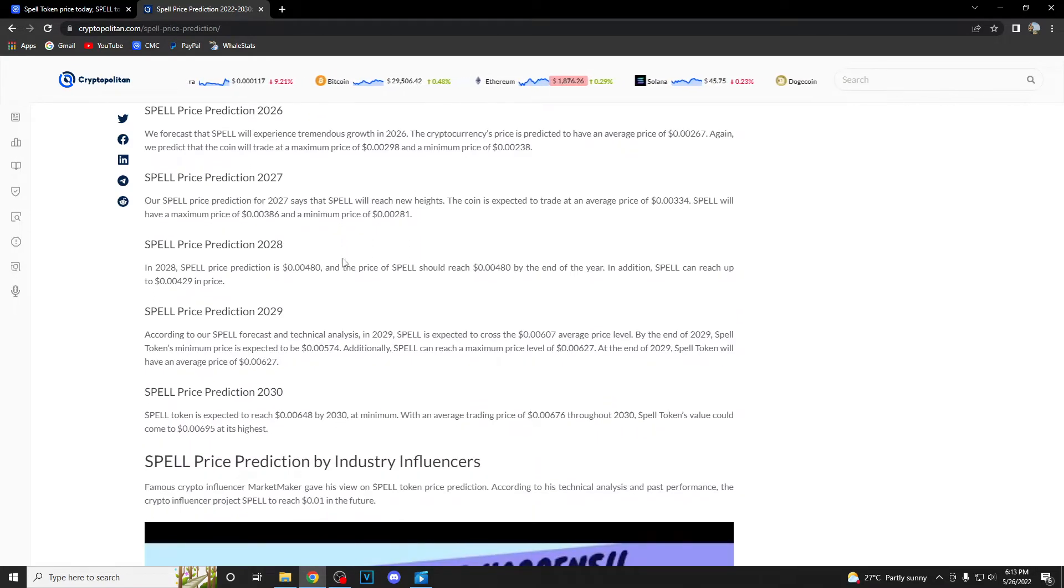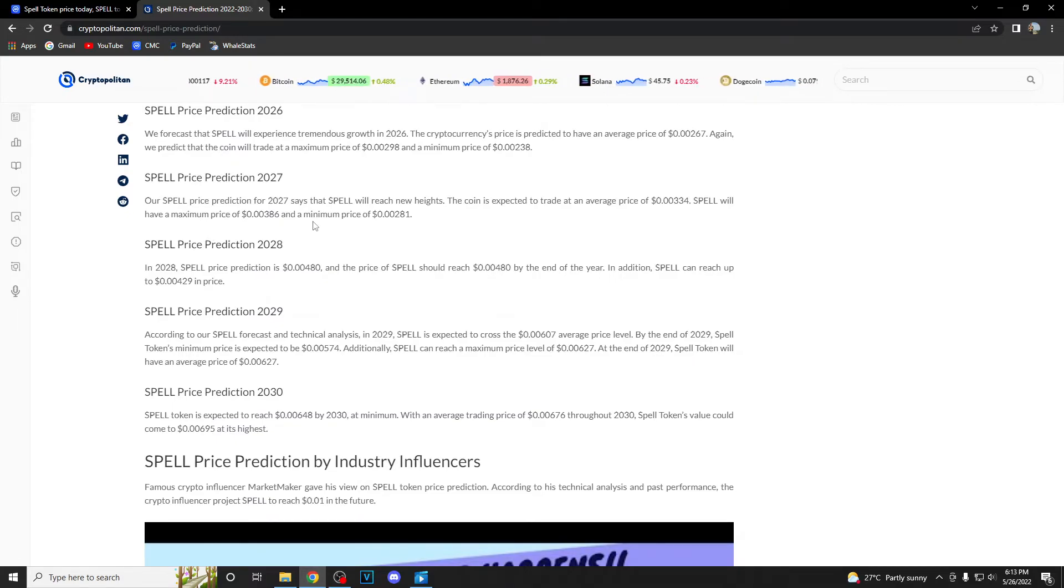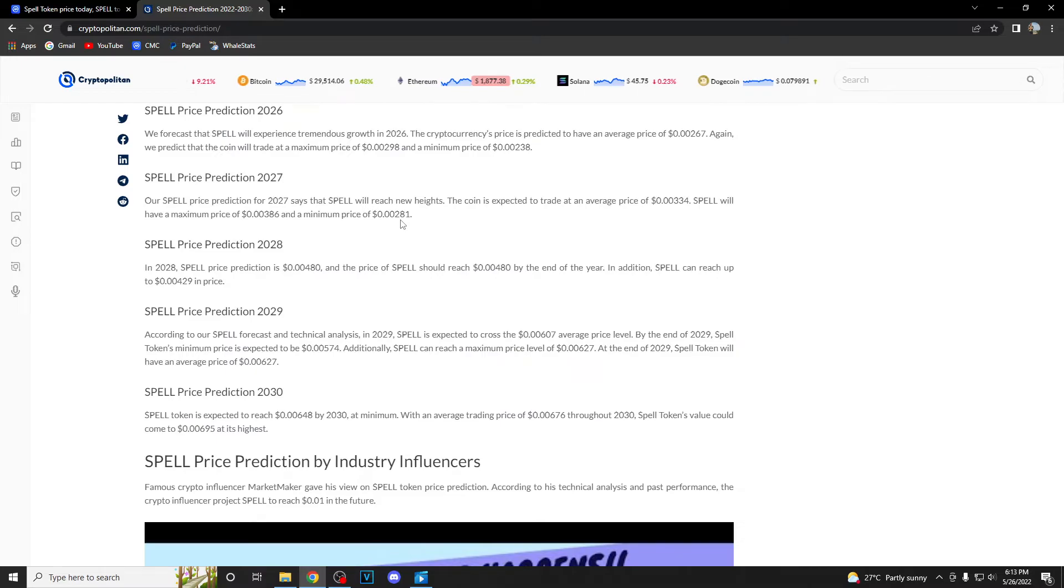Let's jump to 2027. They expect max price to be 0.00386 and minimum price to be 0.00281.